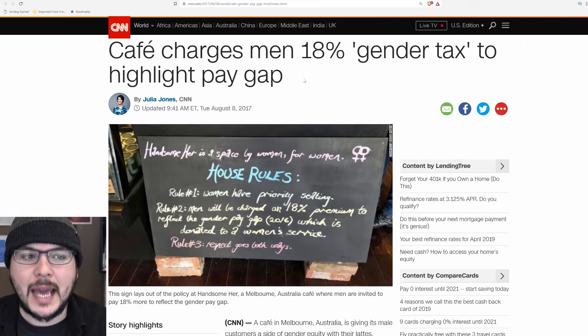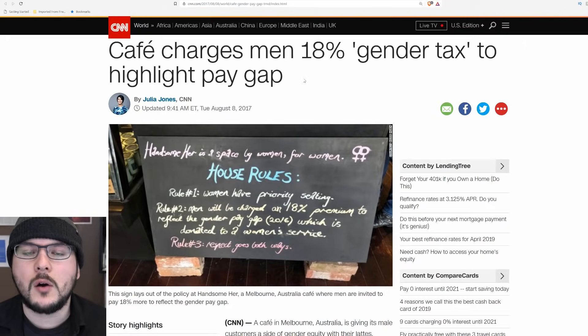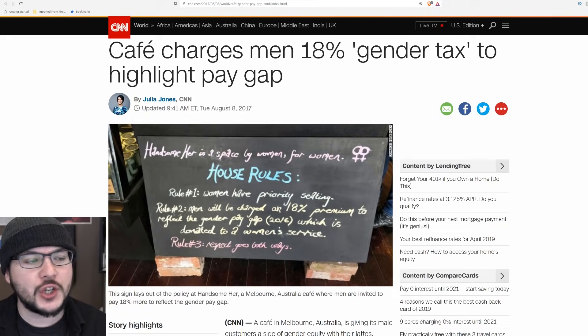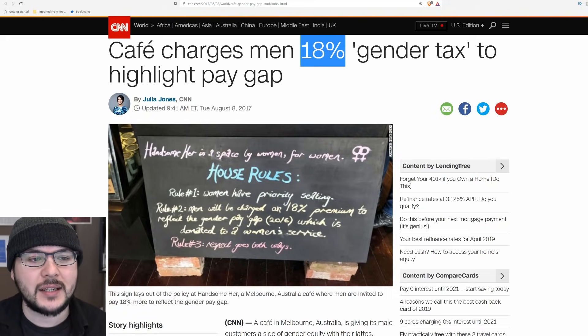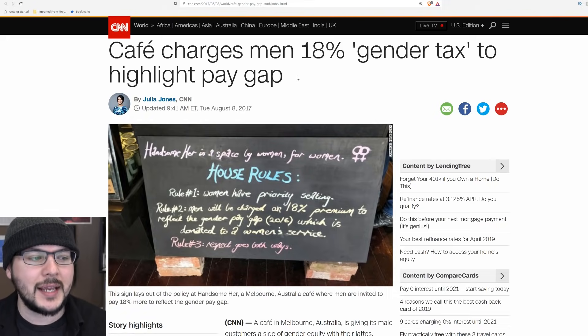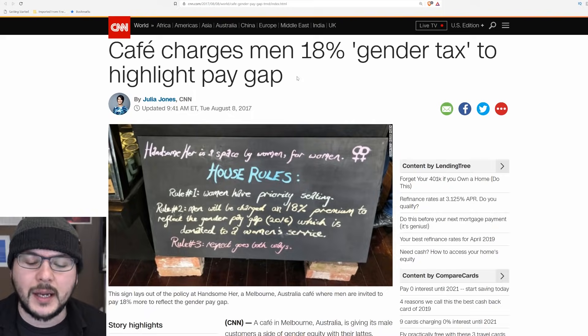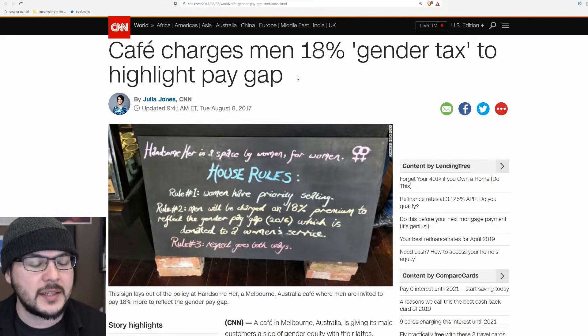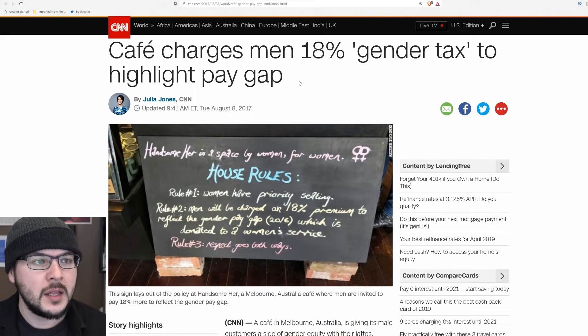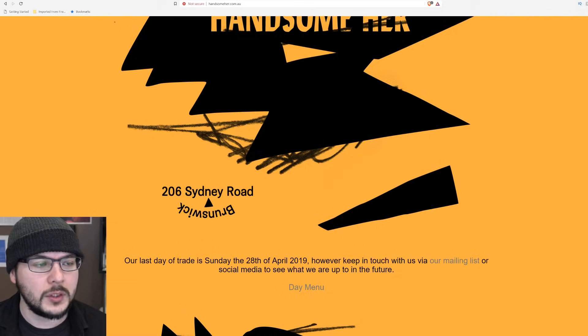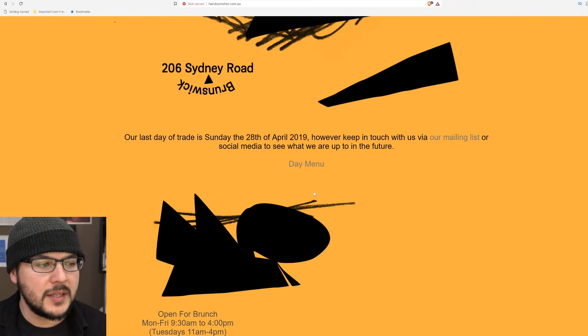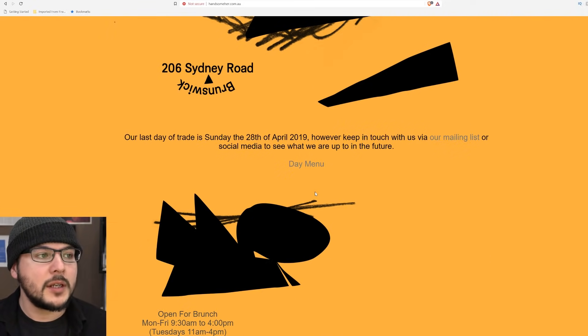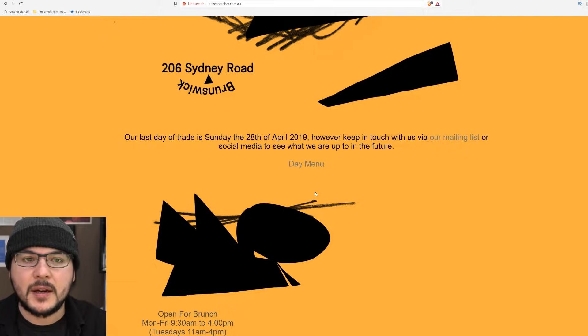Oh boy, do we have a get woke, go broke story for you today. Cafe charges men 18% gender tax to highlight pay gap. This story from about a year and a half ago, August 2017. Lo and behold, the business is going under.